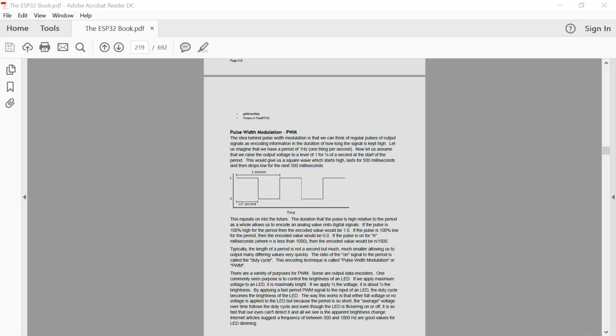Hi guys and welcome to another ESP32 technical tutorial. In this edition we're going to talk about Pulse Width Modulation, or PWM as I'm going to abbreviate it to.